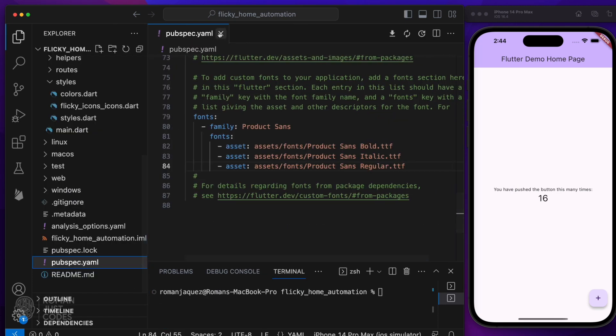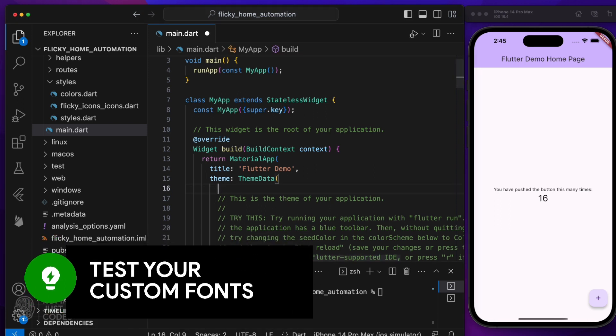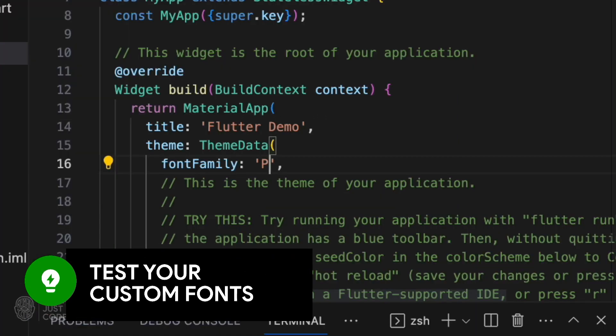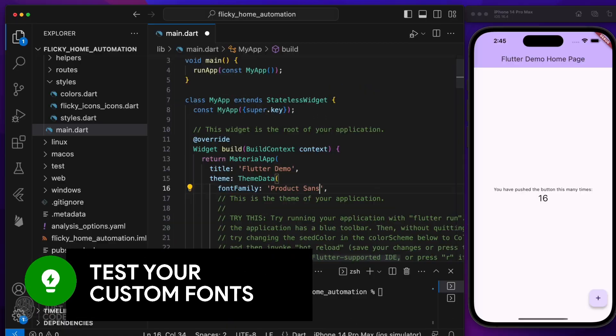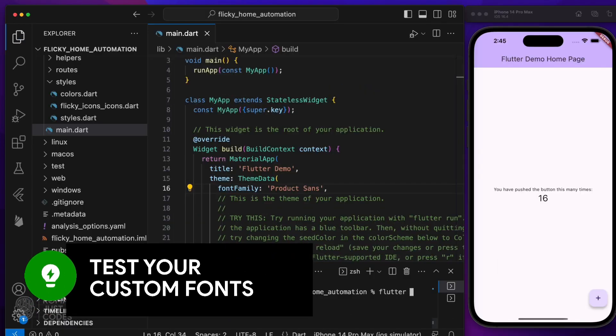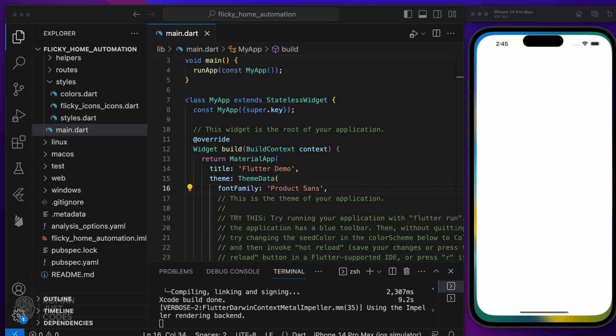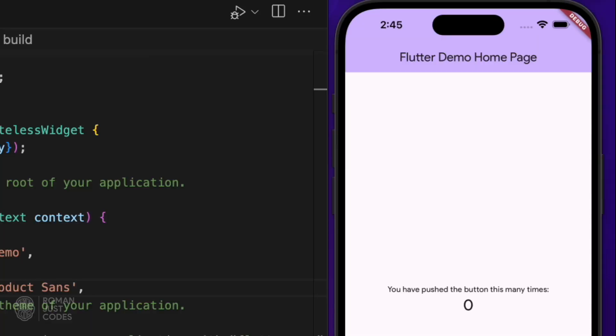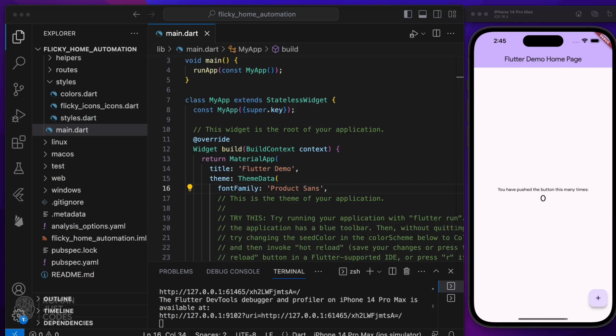Let's test the product sans fonts first. Okay, font looks good.